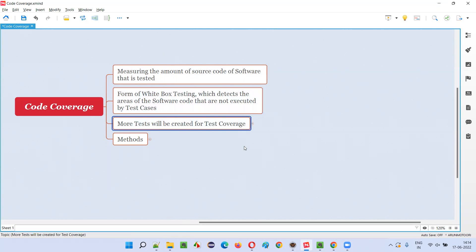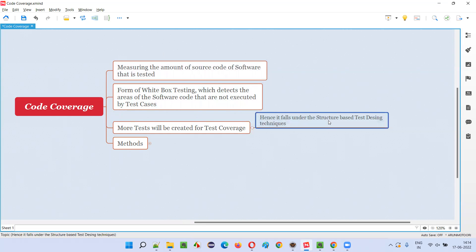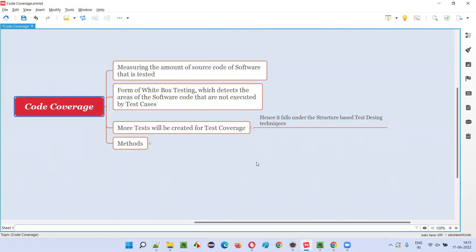To create more tests and increase the code coverage, there are different techniques called structure-based test design techniques. Under test design techniques, there are three types: black box techniques, experienced-based design techniques, and structure-based — that is white box — test design techniques. Under the last category, we have different techniques which can be used for measuring the code coverage.